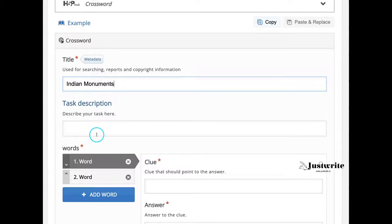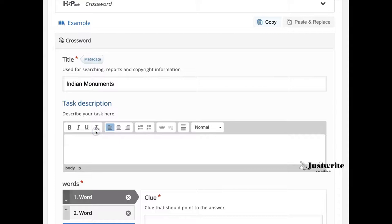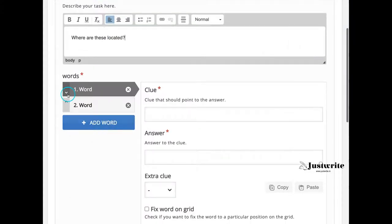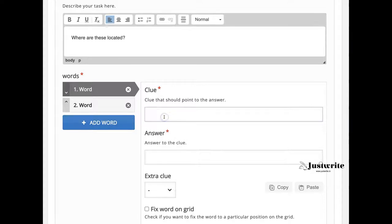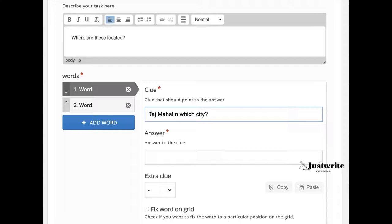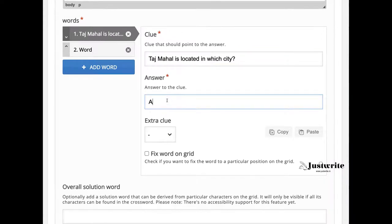Then comes the actual authoring part. On the left we see the navigation pane, on the right the clue section. Under clue we give the word that should point to the answer. Under answer we give the answer to that clue. Under extra clue we can provide a hint in text, image, audio, or video format.